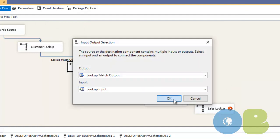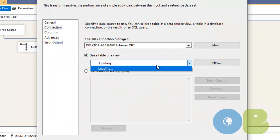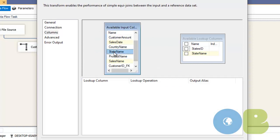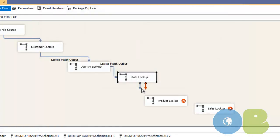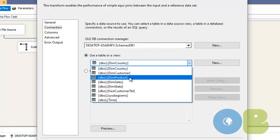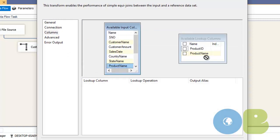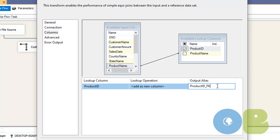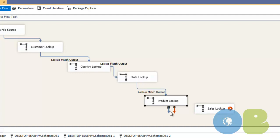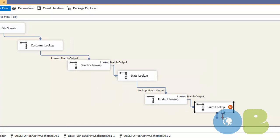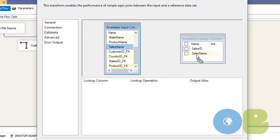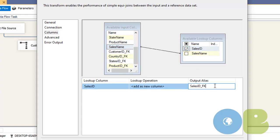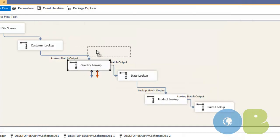Connect the matching output, then double-click the state lookup. Go to Connection, select the state table, match state name with state name, and get state ID as output renamed as state_id_fk. Similarly for the product lookup: double-click, Connection, select the product table, match product name with product name, and output product_id_fk. Click OK. Then configure the sales lookup the same way.